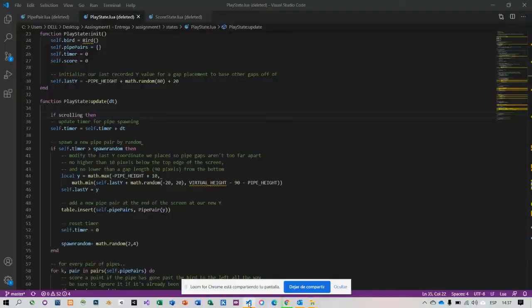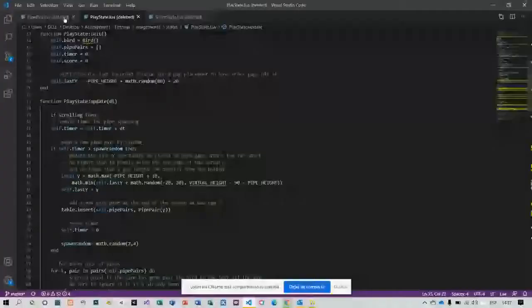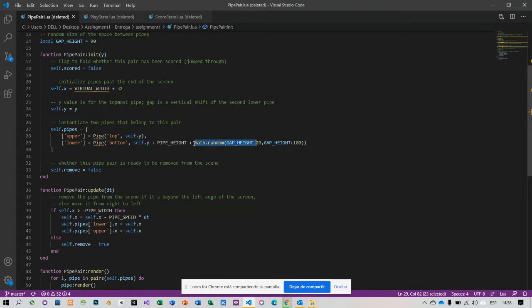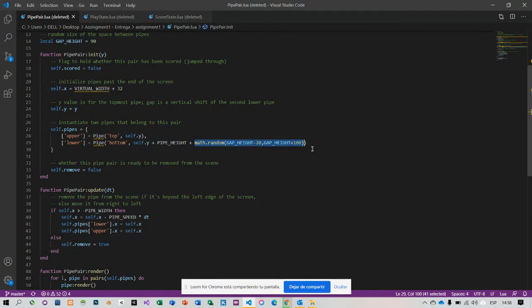I'm going to pipe.lua, going to line 29. I put a randomize to set between two instantiates, two pipes. That's the first one, the statement in the assignment.